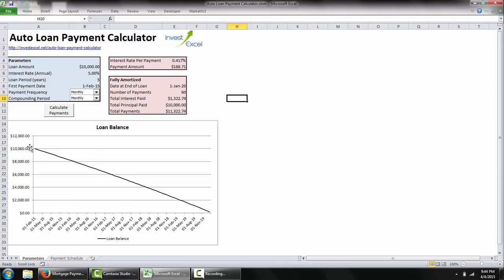This plot gives you the loan balance across the lifetime of the loan, from the date that you take out the loan to the date of the final payment.